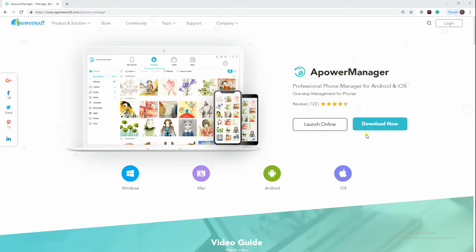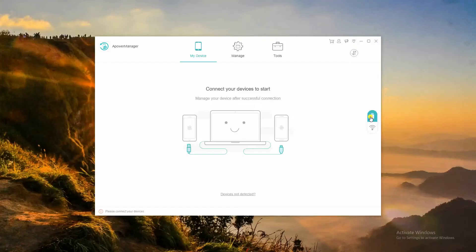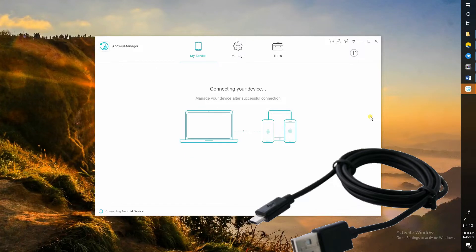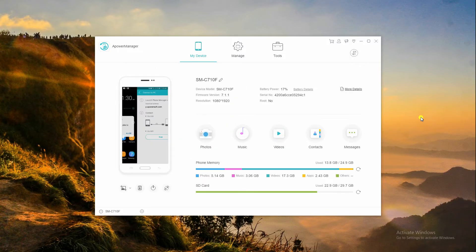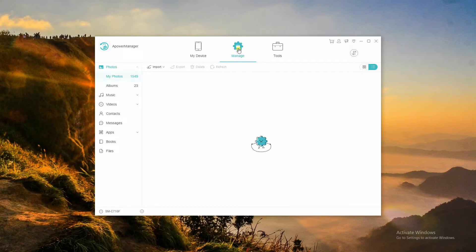First, download APowerManager on your PC. Launch the tool and connect your Android device via USB cable. Click the Manage tab once connected.